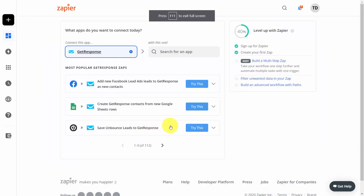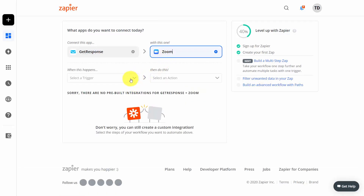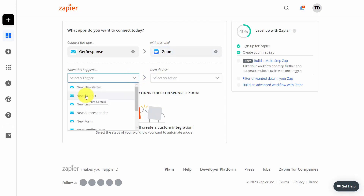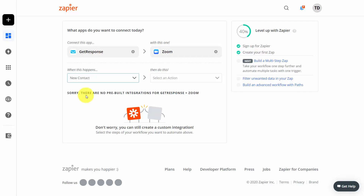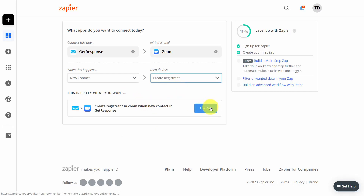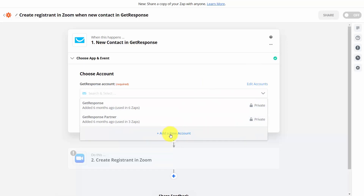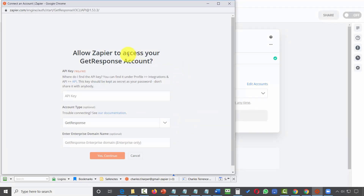Connect GetResponse to Zoom by writing in the search box. Set the trigger as a new contact — someone added to your email marketing list. When someone is added to a specific GetResponse list, you want them added to a specific Zoom webinar. Click Use Zap. If you don't have a GetResponse account connected to Zapier, click Add a New Account. That will open the Zapier dialog box. Go inside your GetResponse account to get your GetResponse API key — come to Integrations, then to your API area.